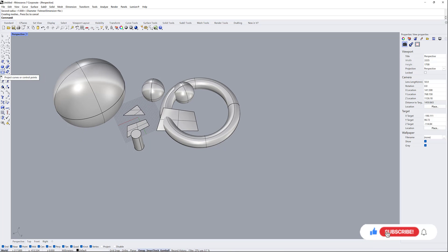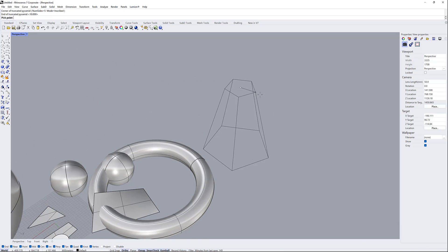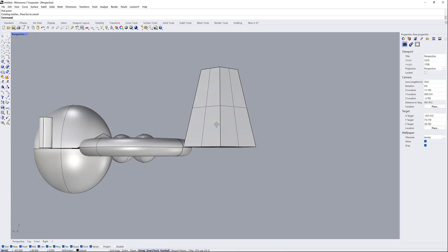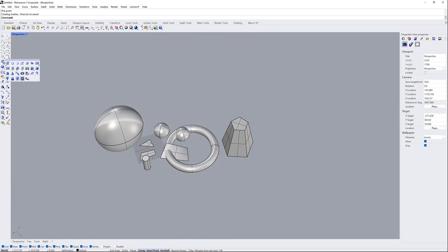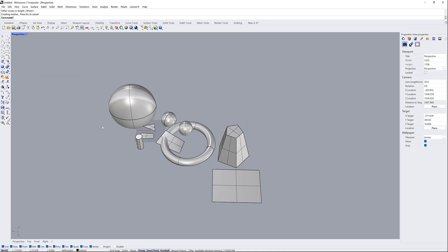You can use any solid that you need and create it with mouse clicks. Here I can also use surface tools — surface from planar curves, for example. I'll describe all of these in the next stages in detail. As you can see, I can create a surface with just two points like this.